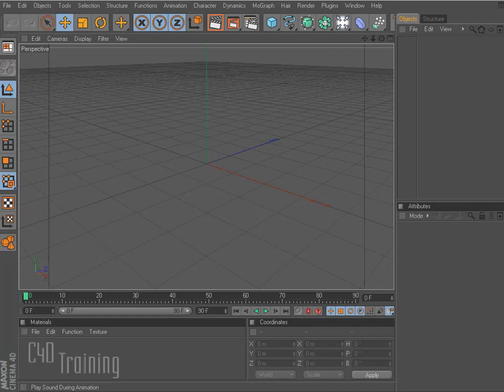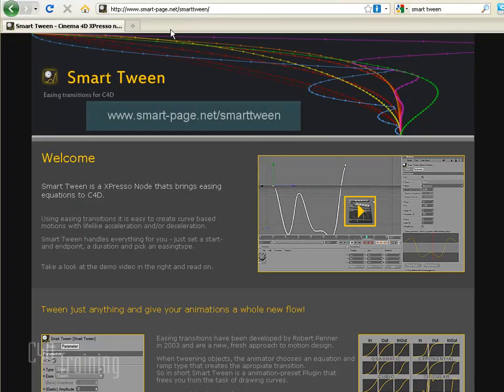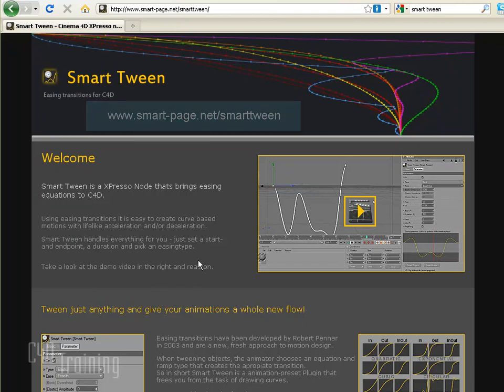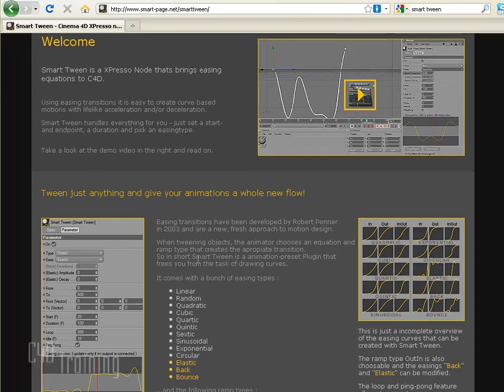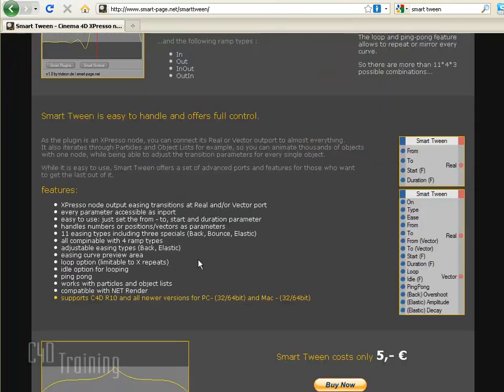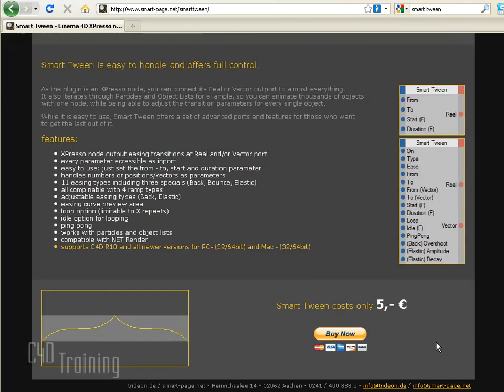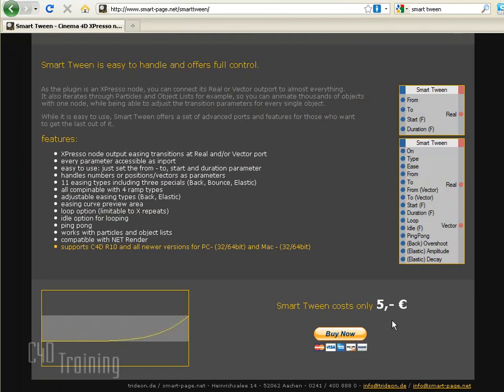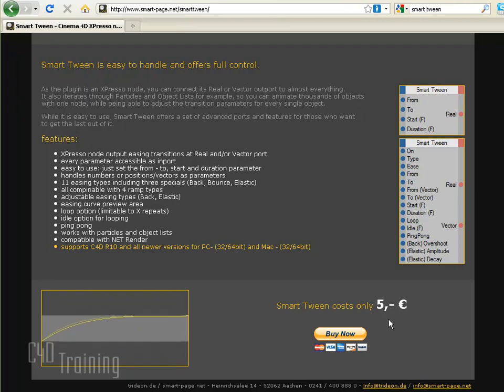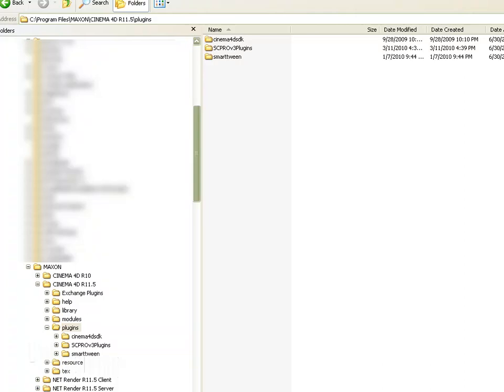Well, somebody developed something similar for Cinema 4D and it's called Smart Tween. It's at smartpage.net slash smarttween. The nice thing about it is the guy charges for it, which I think is totally fine, but he only charges five euros, which is roughly seven, eight dollars, and I think for what this gives you, it's totally worth it. I'm just going to walk through the basics today and show you how this works and I think you'll be excited about it.